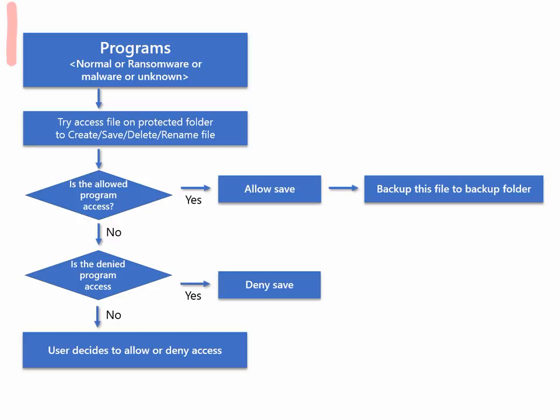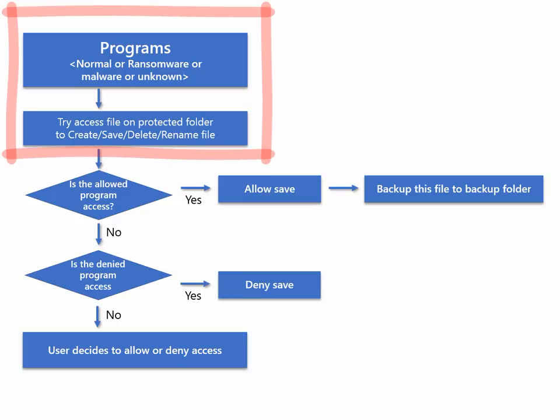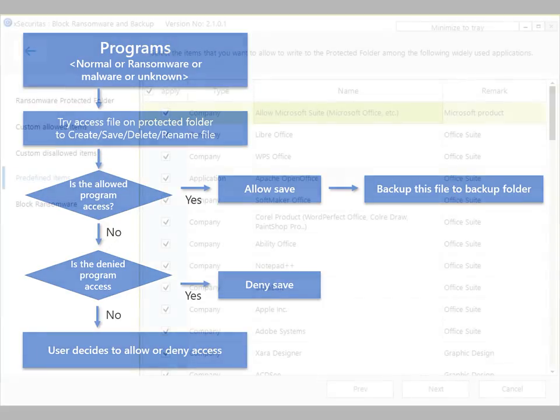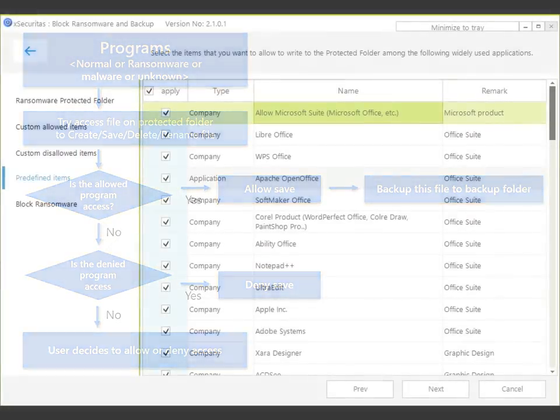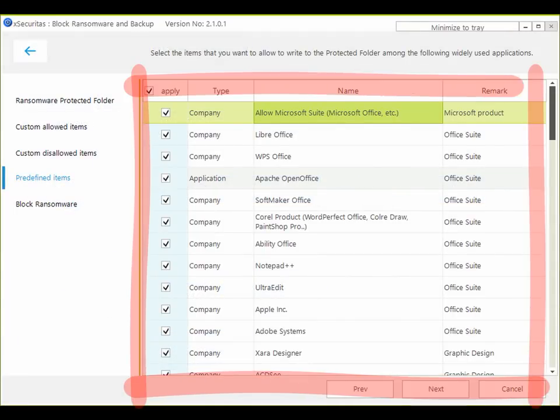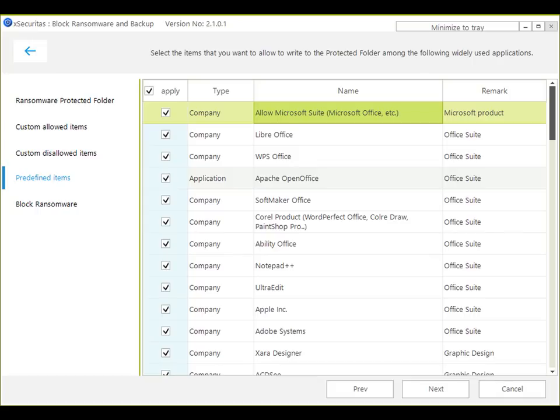When some program attempts to create, delete, modify or rename files in the protected folder, Block Ransomware first checks whether the program is already allowed. For your convenience, we have predefined programs that are commonly used in day-to-day uses.